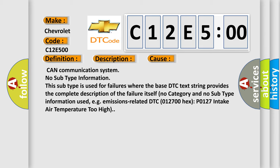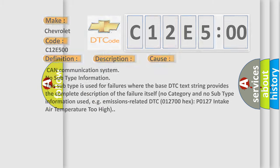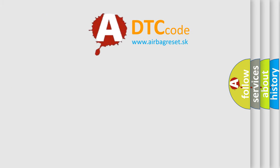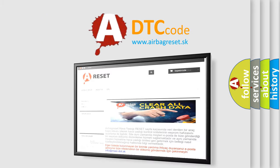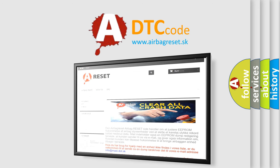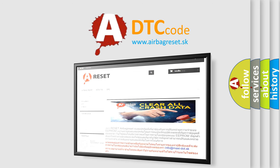The airbag reset website aims to provide information in 52 languages. Thank you for your attention and stay tuned for the next video.